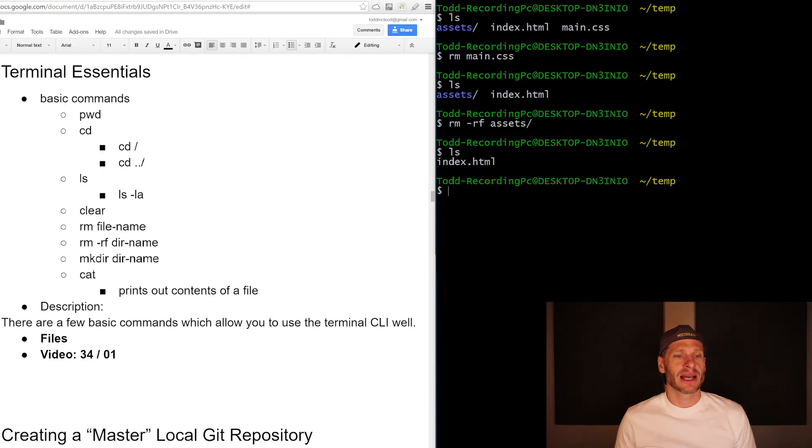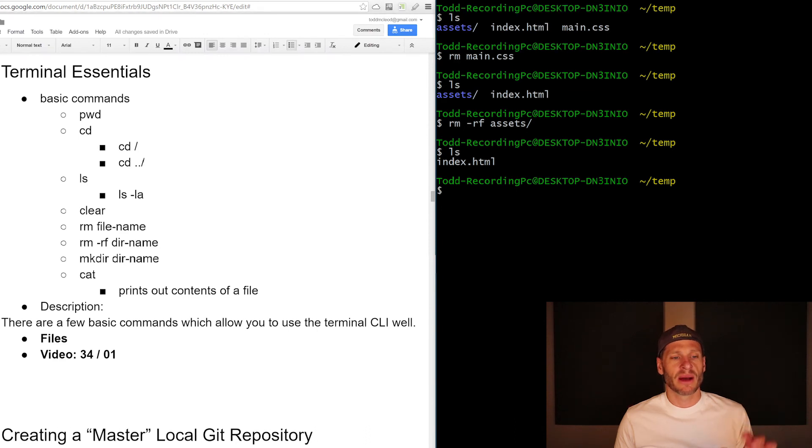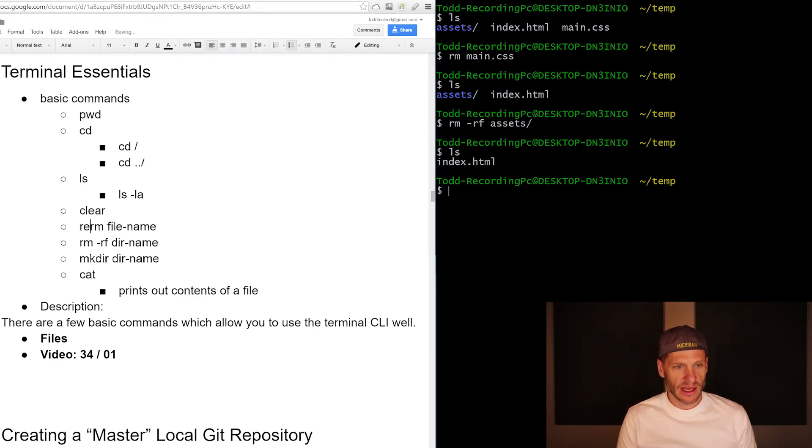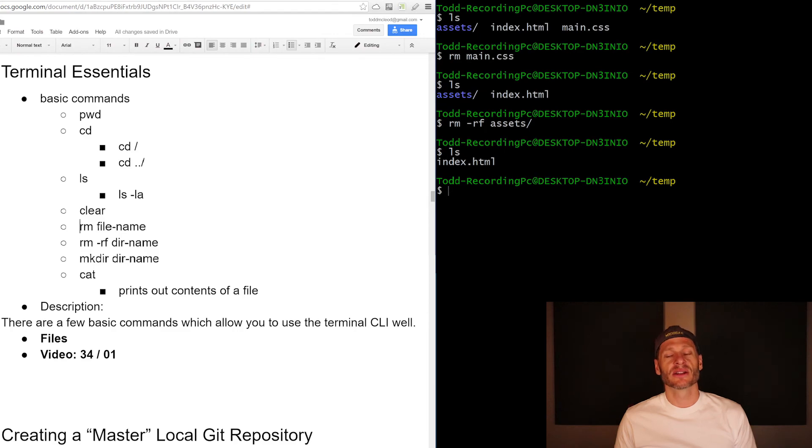And then you might want to print this out and paste it on your wall, tape it on your wall next to where you're working. And that'll just be a good reminder as you work for how you do different commands using the terminal.